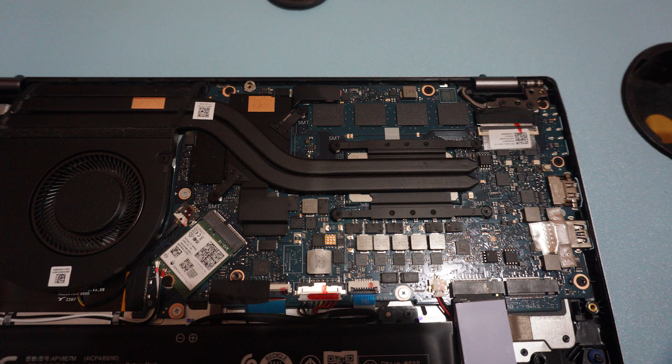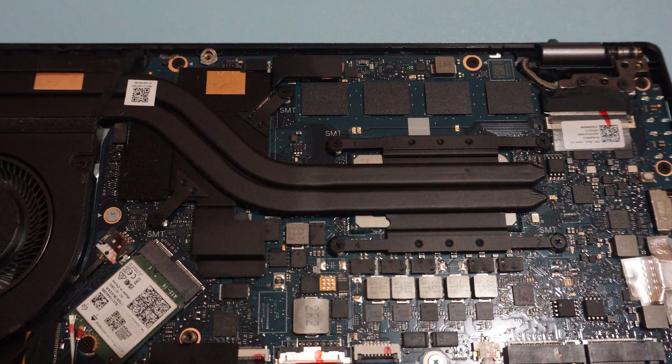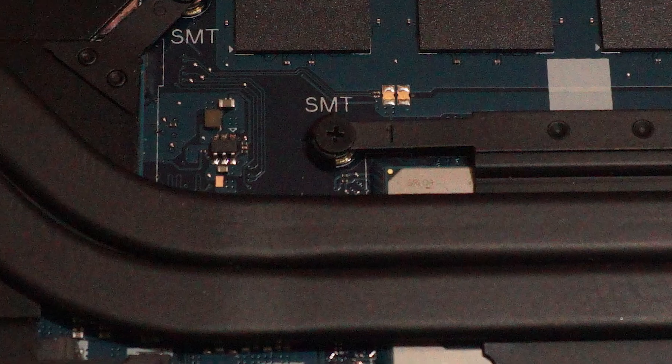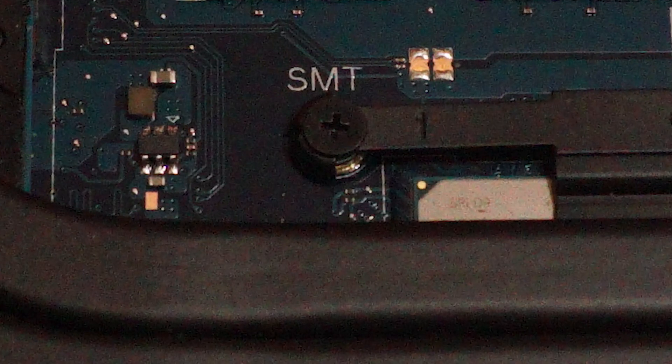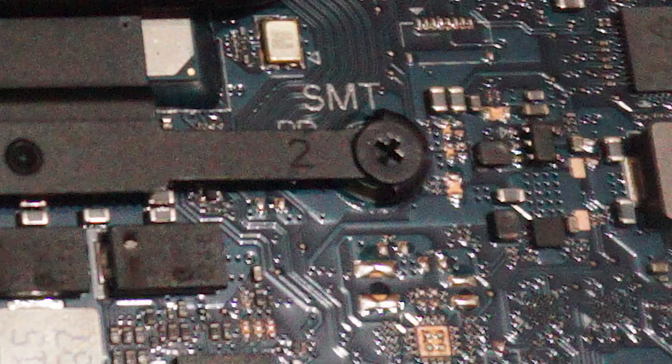When installing the heat pipe, make sure to follow the number indicated on the screw hole so that the thermal paste will spread evenly.